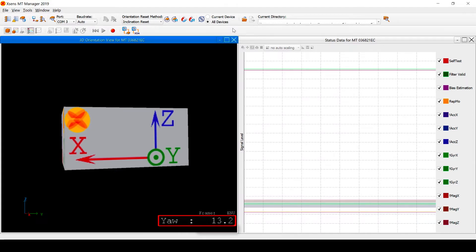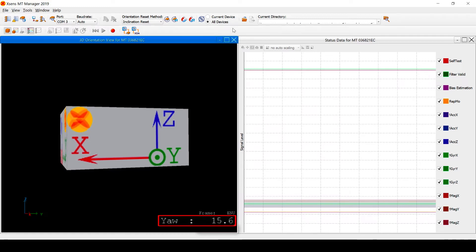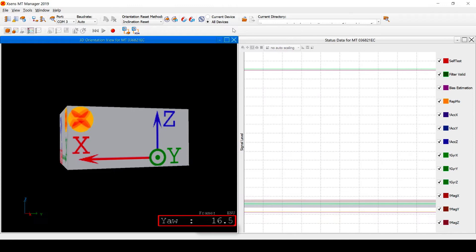This means that the main source for estimating yaw is to integrate gyroscope signals. Although every MTI is calibrated in-house, sensor biases are subject to change over a product's lifetime. Therefore, the onboard filters of the MTI continuously try to estimate these biases in order to reduce drift.